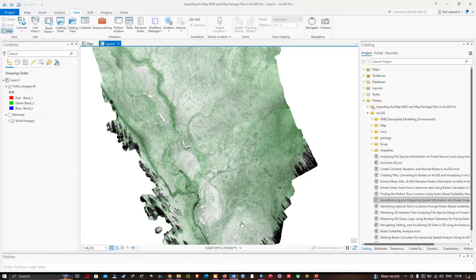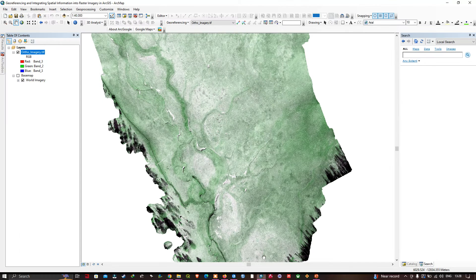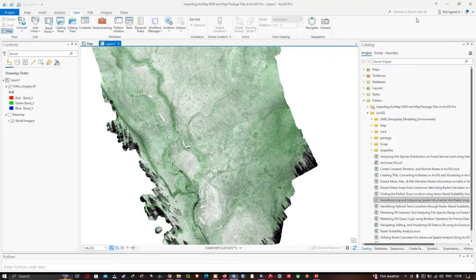Now we can see the layer has been loaded — we have opened our ArcMap MXT in ArcGIS Pro. Let me show you the ArcMap MXT alongside ArcGIS Pro — you can see both windows and confirm the MXT has been successfully opened in ArcGIS Pro.